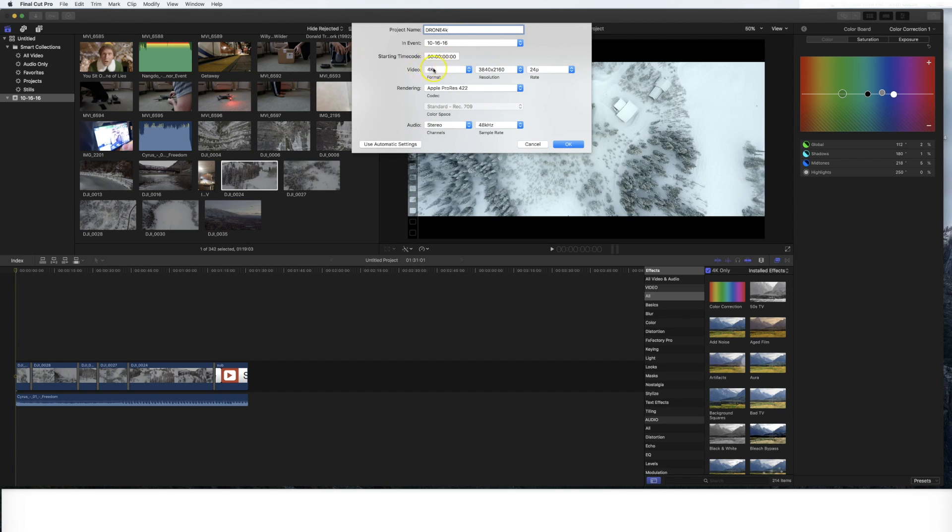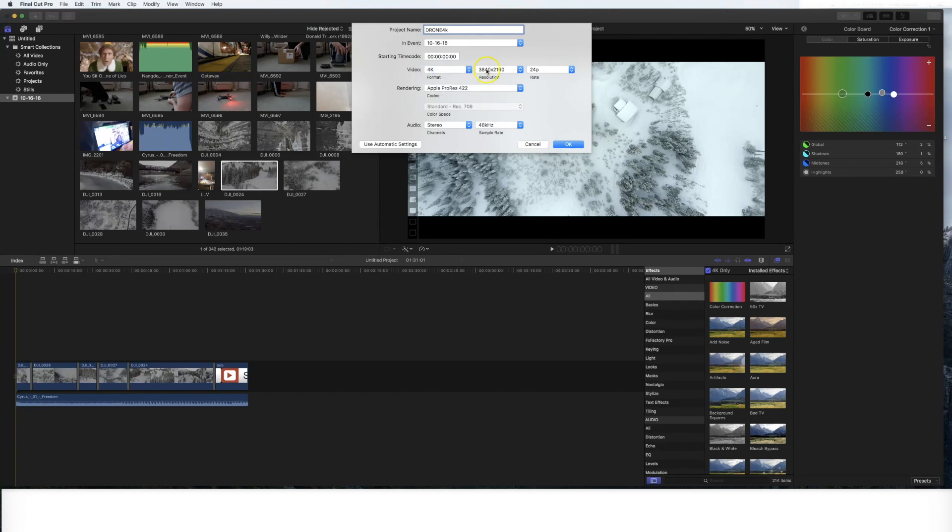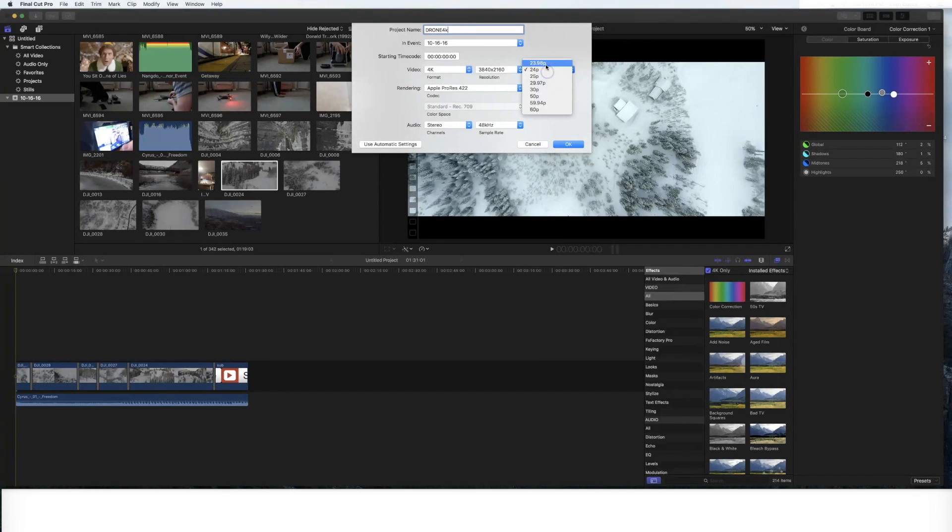So here it says video, there's a couple of different formats. We're going to click on 4K, the resolution is always 3840 by 2160. And the frame rate, this is so important, the frame rate.